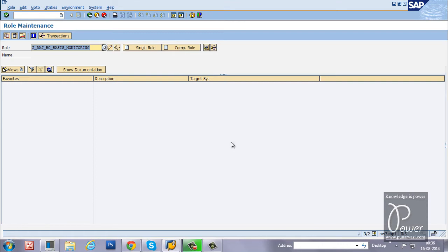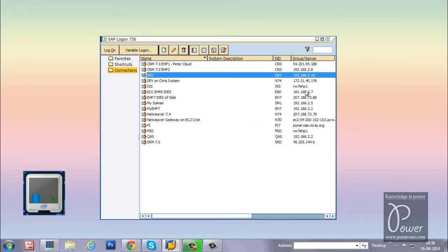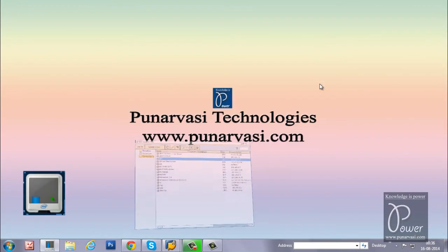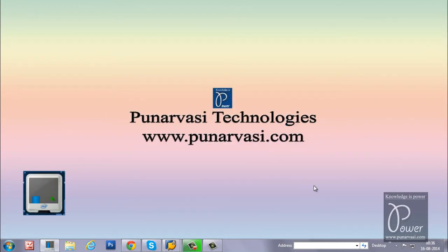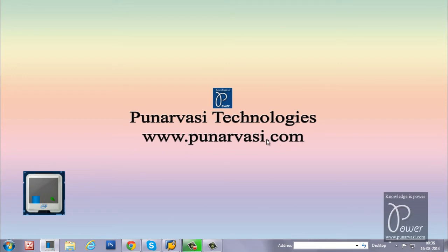I hope you understood. If you like this video, you can subscribe to my channel by clicking the subscribe button in my YouTube channel, that is sapbasis.tv. And also, you can leave your comments on my website, that is www.punarvasi.com. Thanks for watching.